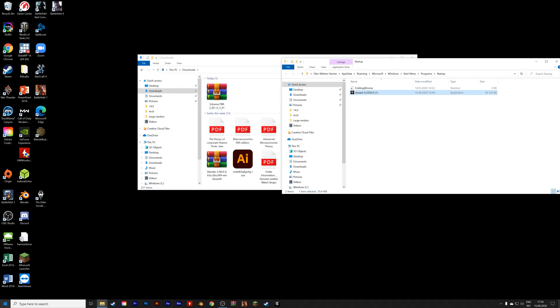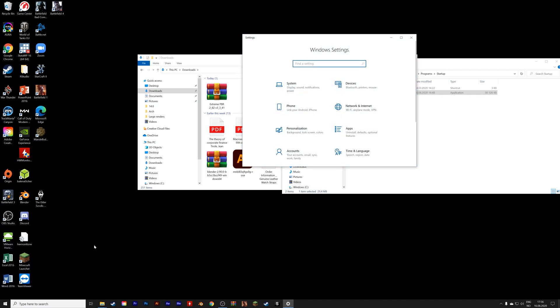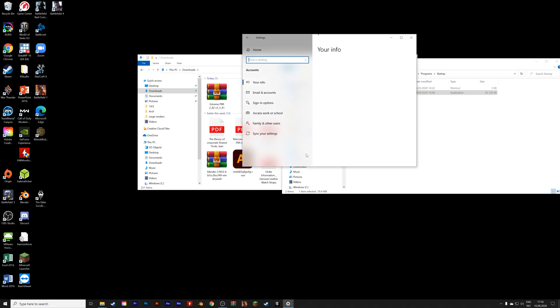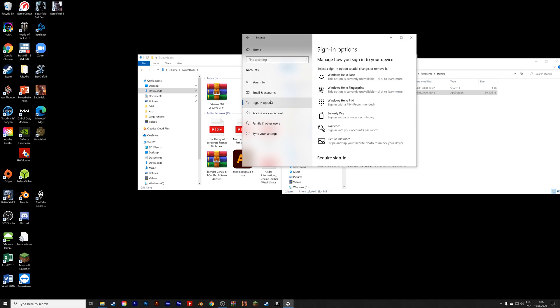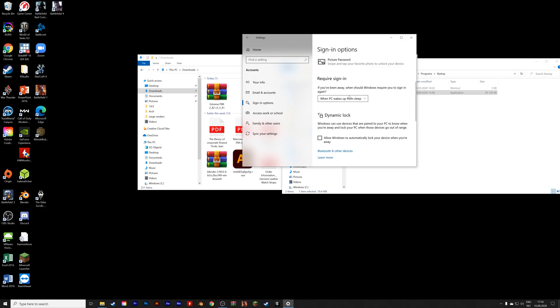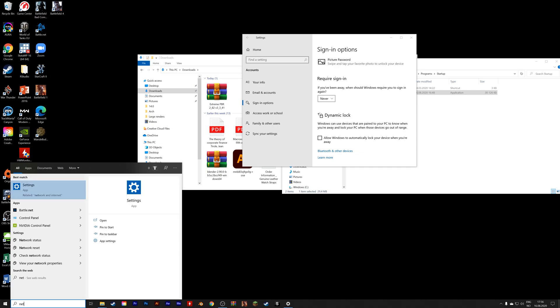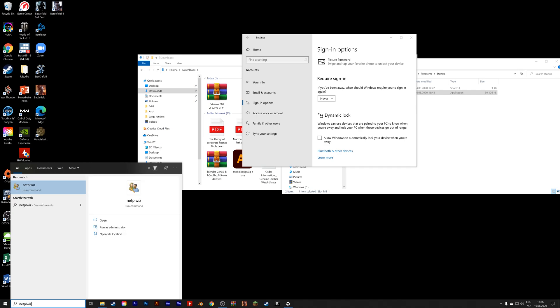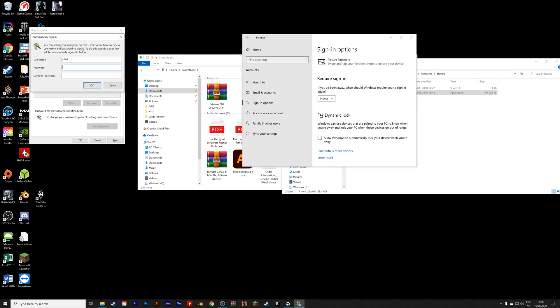So let's go into the Settings as well, to Accounts, and then Sign-in Options. And then I'm going to remove the sign in when we turn on the computer. And you also need to search for netplwiz in the search bar, and then press enter. And then I'm going to disable the login with password when I start up the computer.